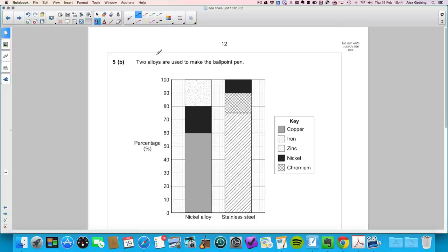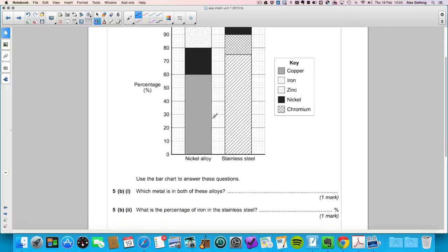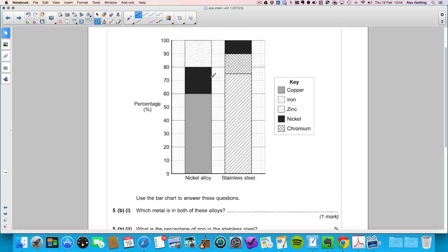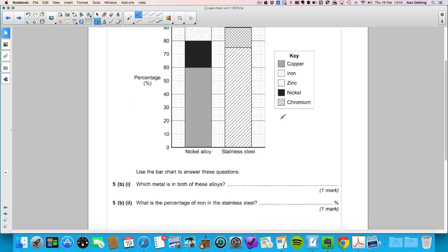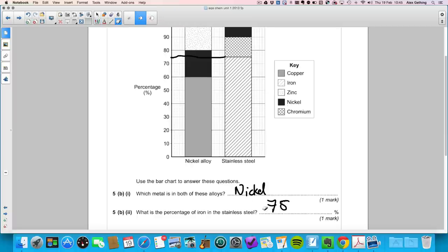Question 5b: two alloys are used — a nickel alloy and stainless steel — shown as a bar chart with percentage composition. Which metal is in both alloys? Looking at the key, the metal present in both is nickel. What is the percentage of iron in stainless steel? Using a ruler to read the graph, iron (shown with diagonal lines) in stainless steel reads at 75%.